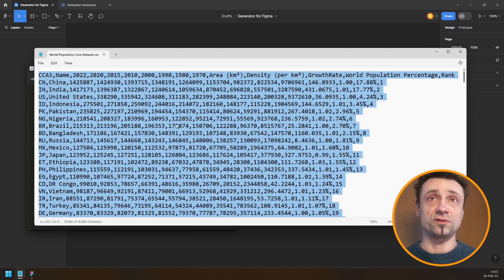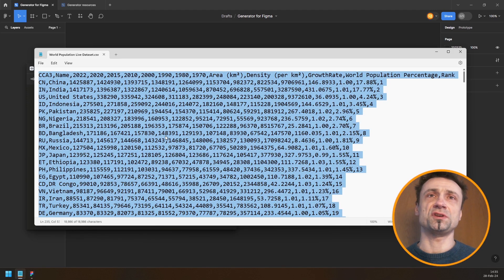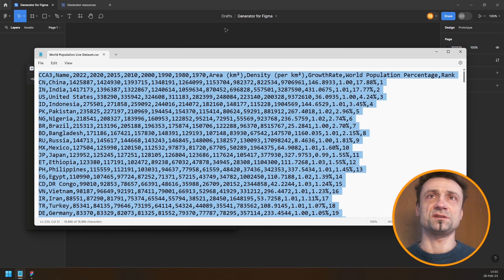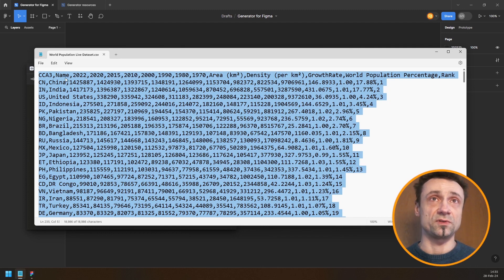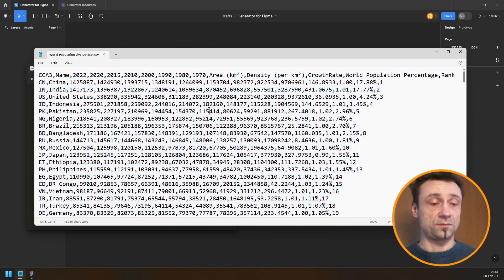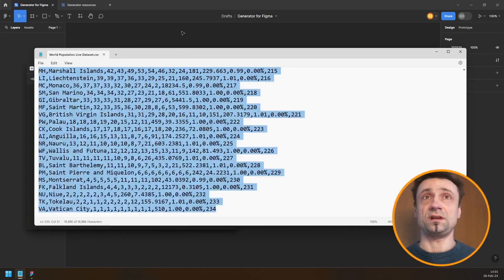We'll do it for just one country but we'll be able to switch between them. I also want to respect the distance between years, because here you have steps of 10 — so 70, 80, 90, 2000, 10, then 15, 20, 22 — the rhythm breaks. I'm going to copy this data.